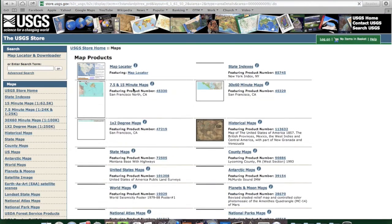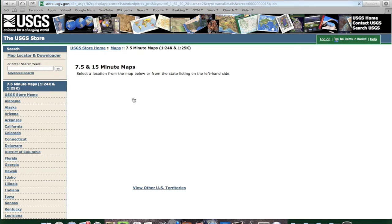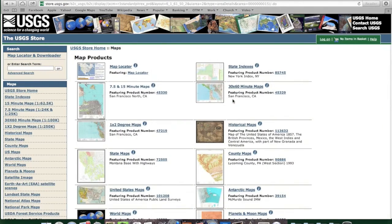The seven and a half minute series is usually the one that you work with for foot travel. The problem here is that it's a little bit hard to find the exact map you need, and it would be best if you knew the exact name of the map. So if you know that, go ahead and search here, but I usually don't know that, so I don't really go to this section.